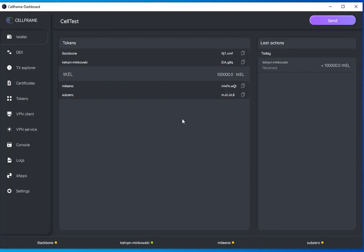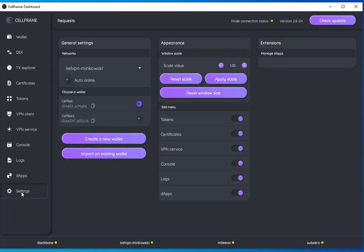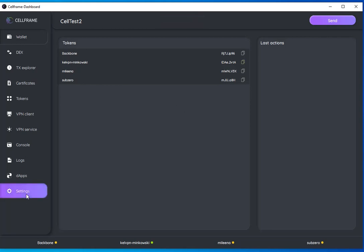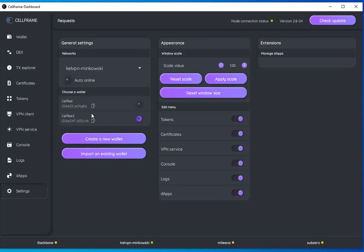I've got my wallet up and running, I've got some tokens to play with. As an example, I could send them to my other wallet. Let's go back in the settings. Cell Test 2, my wallet that has no balance. I'm going to copy the address for the Minkowski network.